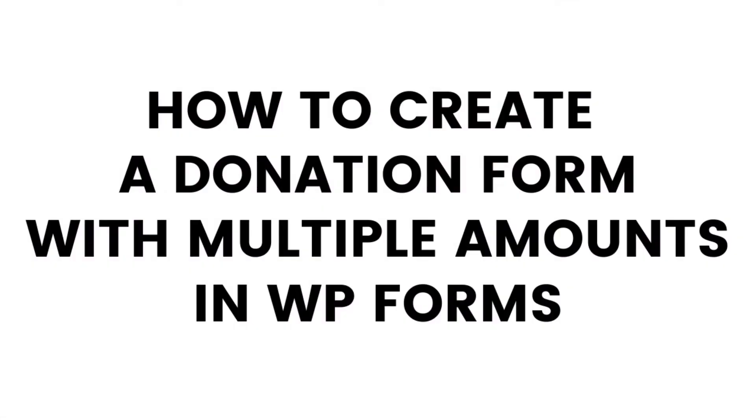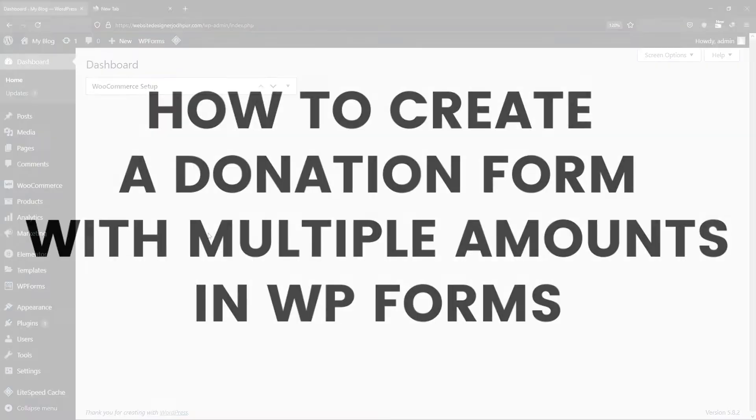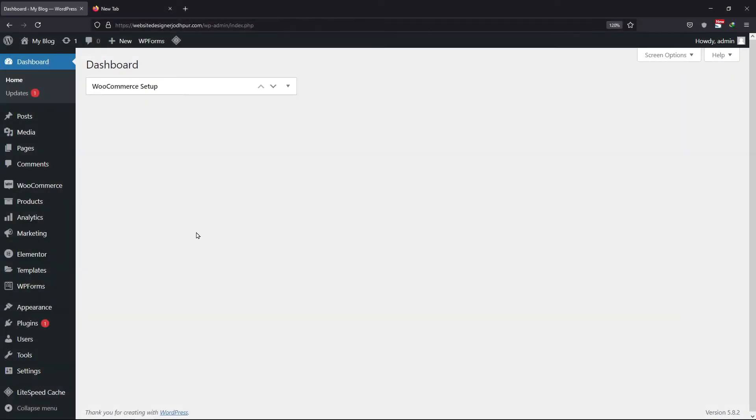In this video, you will learn how to create a donation form with multiple amount options. So, let's get started with this video.